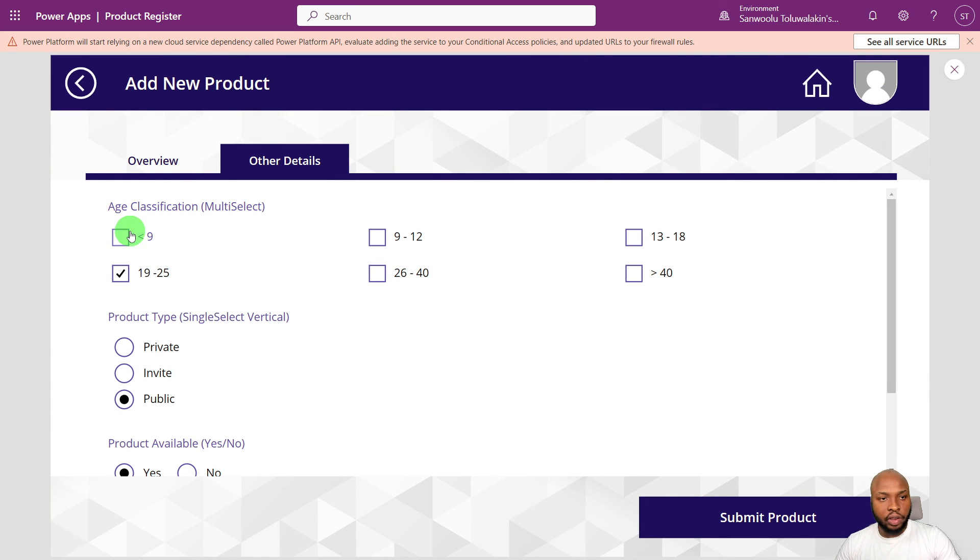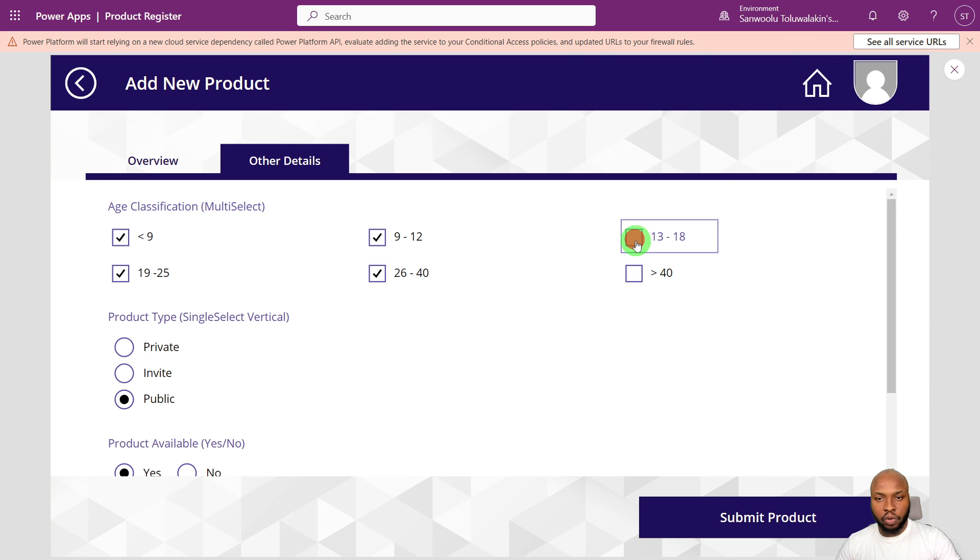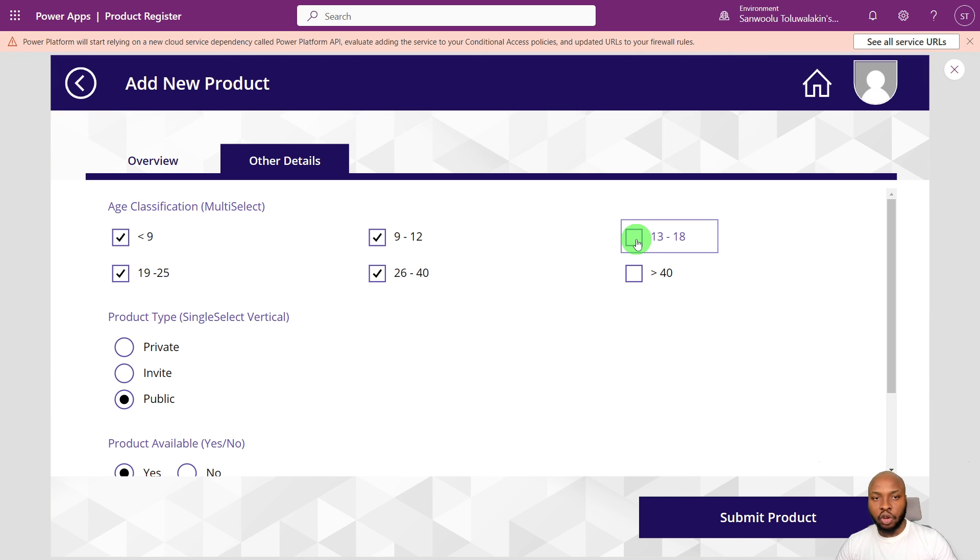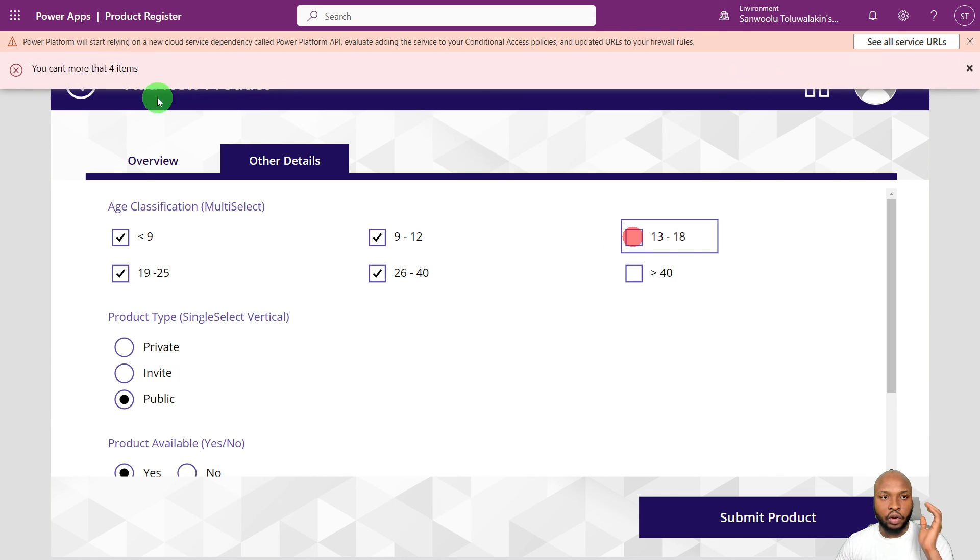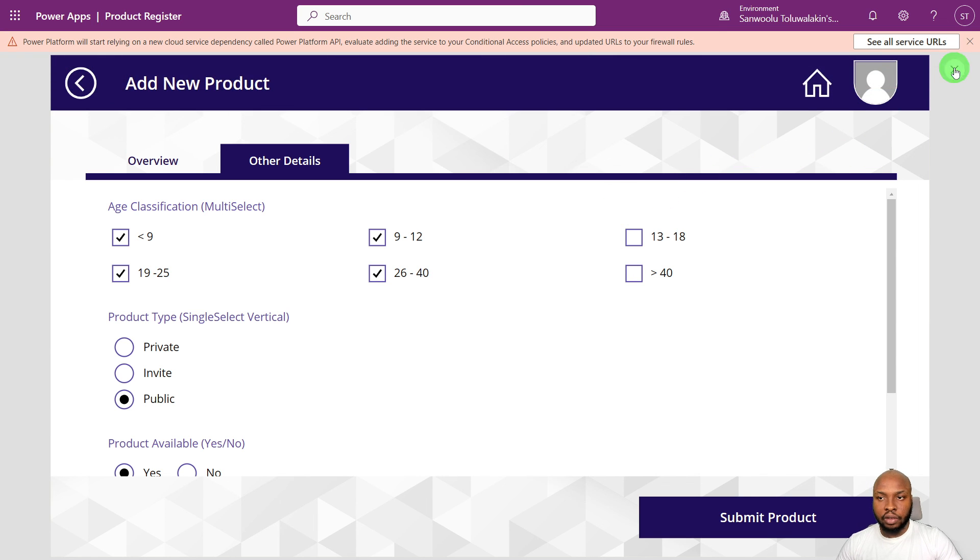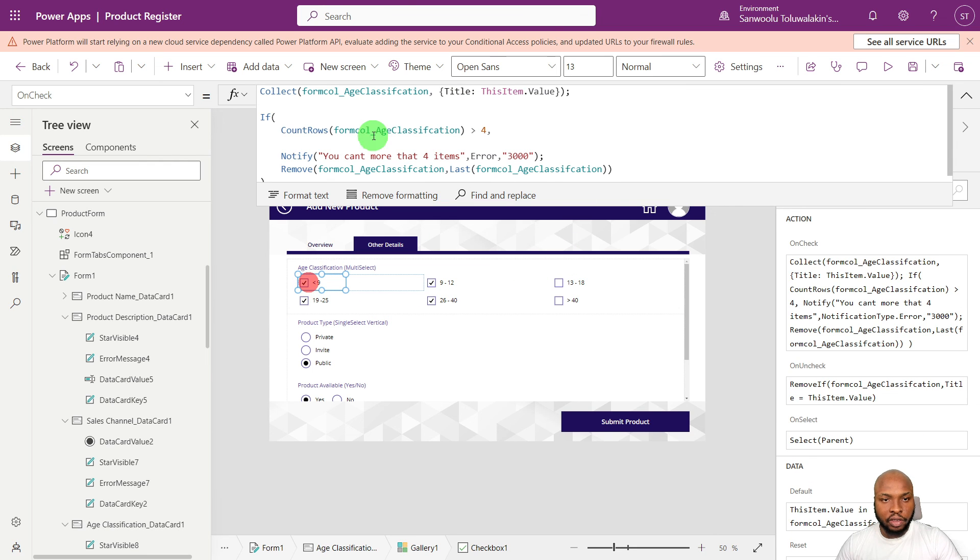So to test that, let's see, select, we'll just select four. So now we've selected four, and if we want to select an extra one, it removes it almost immediately, and then you can see the error at the top, you can't select more than four items. Yeah, I think I should change that, we can't select more than the title there.